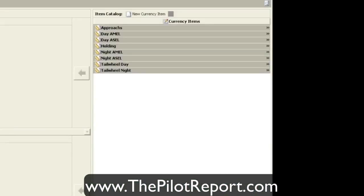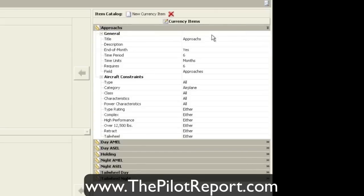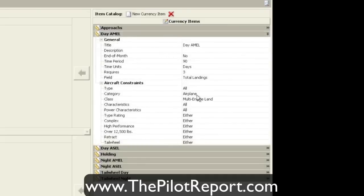The currency option is where you set up your currency specifications. For example, under approaches on the right-hand side, I have it set up to track my approaches to make sure I've done six within the last six months in any category and type of aircraft. When I started using this application, I had to manually enter all this information. For instance, you can tell the computer that if you do three night landings, you want it to register that as your night currency and qualify you for day currency. You just have to make those settings before the computer can track everything.